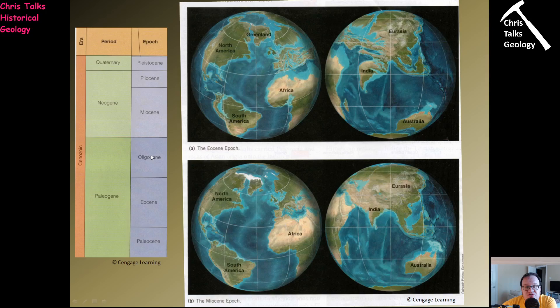During the Eocene Epoch, we can quite clearly see that Africa is well away from Europe, and South America and North America are not attached to one another. There is free circulation of water between the ocean basins, which helped keep the Atlantic and Pacific slightly warmer — warm water from the Indian Ocean traveled around the equator, keeping these basins a little warmer than they are now.